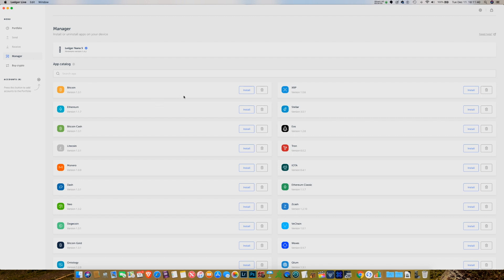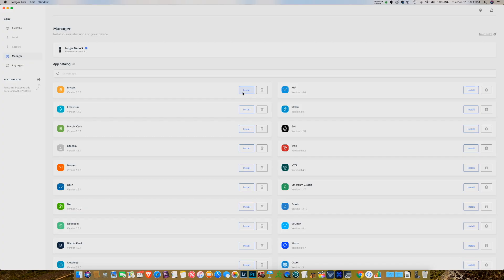The other thing to know is that in order to use any of these other applications, you always have to have the Bitcoin application installed. So right now I do have the Bitcoin application installed on my Nano, and that's going to allow me to install another application. Before I'm even able to install the Ethereum app, I actually have to have the Bitcoin app installed. I don't know why that's the case, but it's just something you have to do.